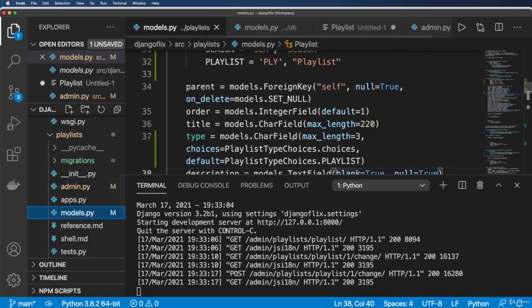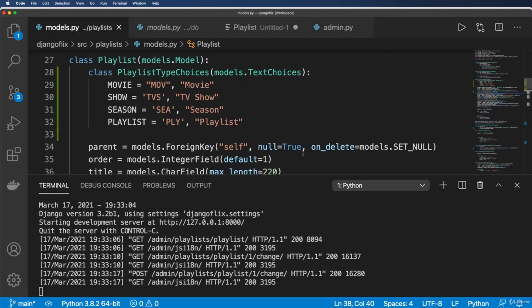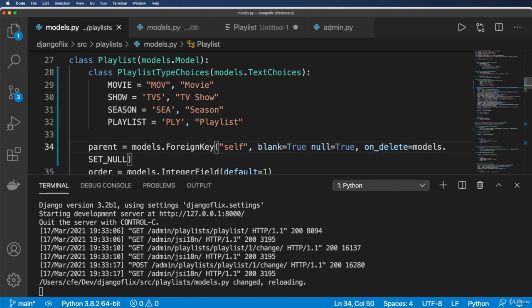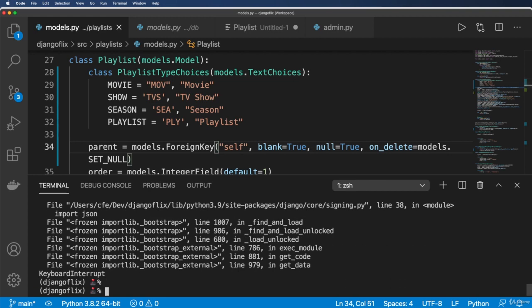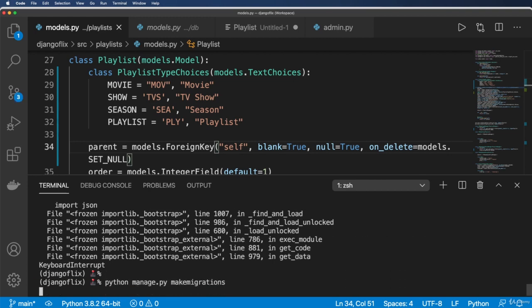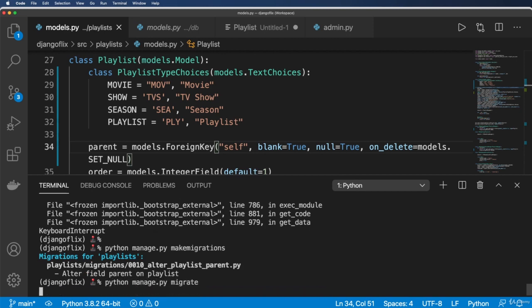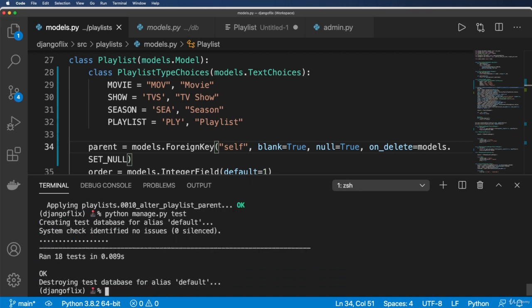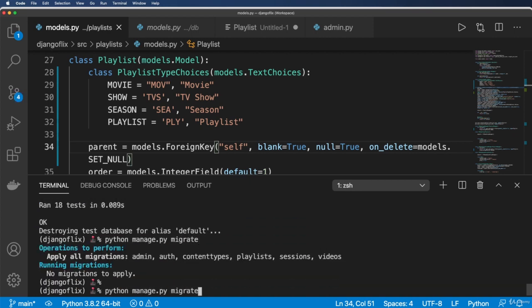Come back into our models. And the thing that I don't need to have as required is this parent here. So I'm gonna allow blank being true. And put a comma there and then run our migrations again. So Python manage.py makemigrations, Python manage.py migrate, Python manage.py test all of the fun stuff. Okay, looking good.